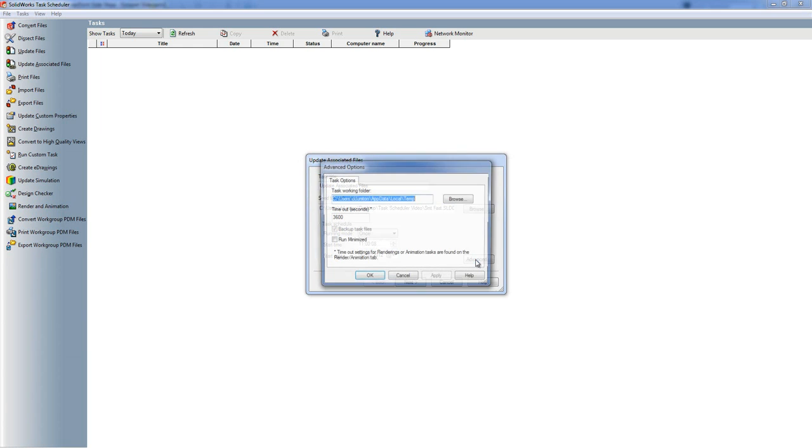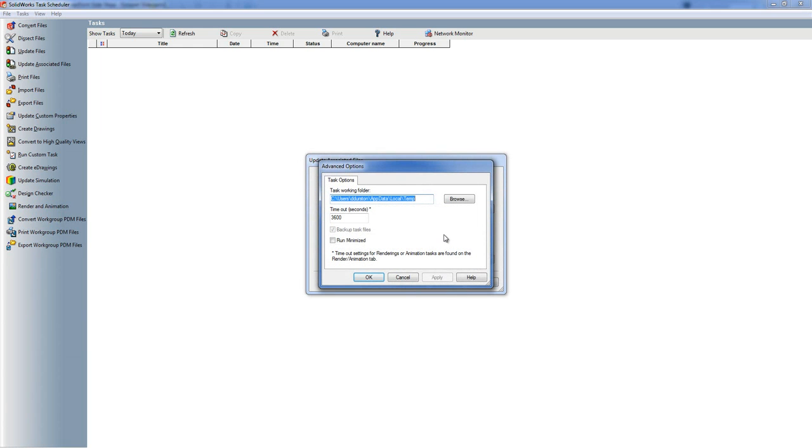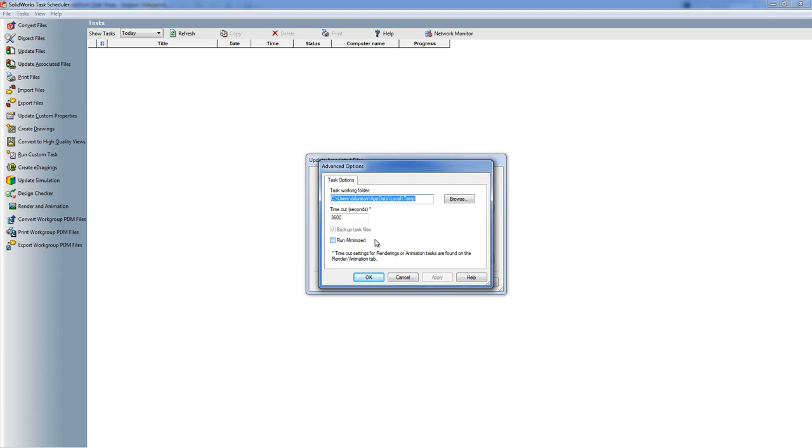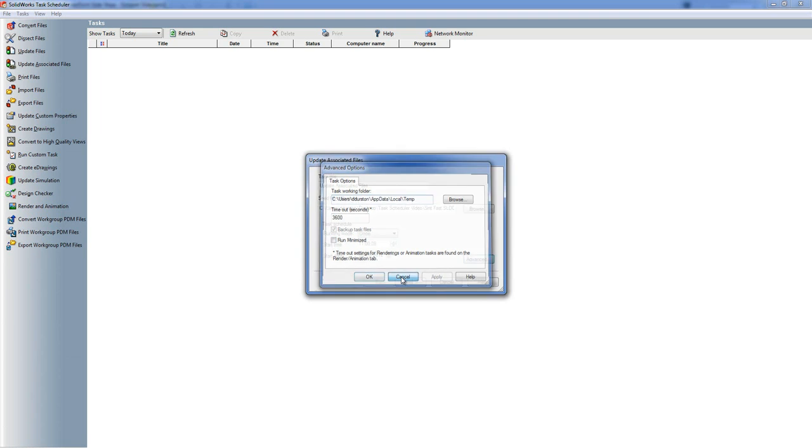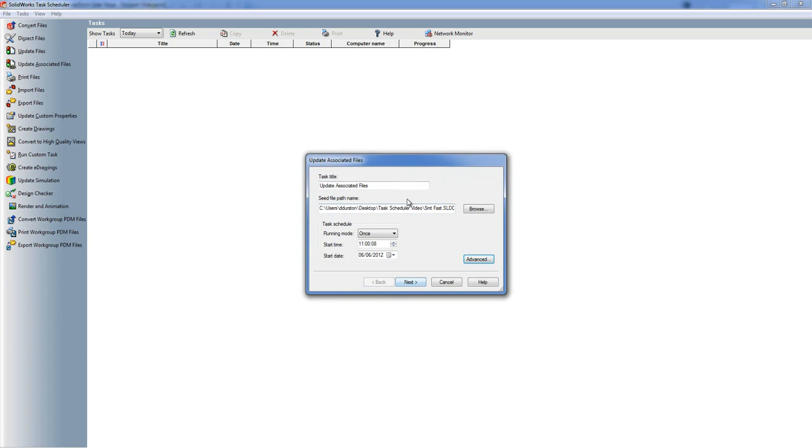Under the advanced button you get to choose what the working folder is for the task, so when it needs to create any temporary files and so on that's the folder it will create them in. Also how long to wait before it times out in seconds and whether you're going to run minimize. So most of these tasks involve SOLIDWORKS starting up in some way and we'll see that in a little bit. You can choose run minimize to say don't pop it up in front of everything else.